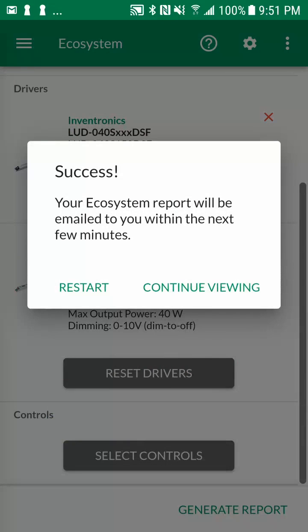You can return to the market screen by tapping on restart or make additional selections by tapping on continue viewing. Let's tap on continue viewing.